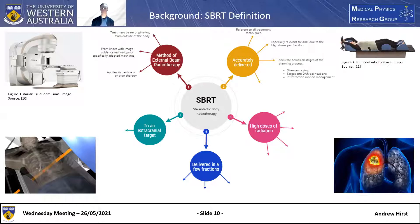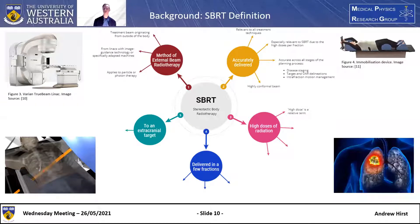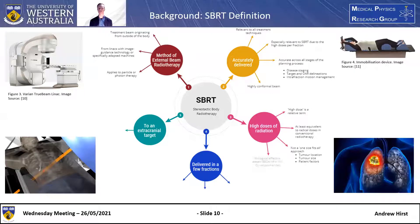The third part of the definition is high doses of radiation. High dose is of course a relative term, but generally it means high compared to conventional radiotherapy doses — anything over two to three grays per fraction, but typically around 15 to 18 grays per fraction. It's not a one-size-fits-all approach; it's dependent on tumour location, tumour size, and other patient factors. For example, if the tumour is located centrally, the dose per fraction may be lowered due to the risk of overdosing the trachea. In general, biological effective doses of around or over 100 gray are recommended.